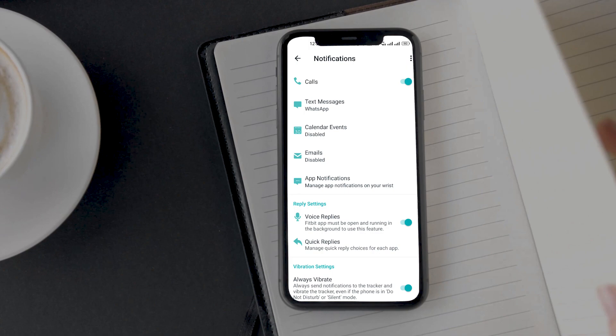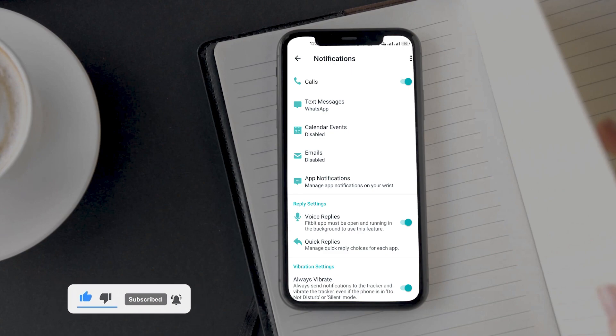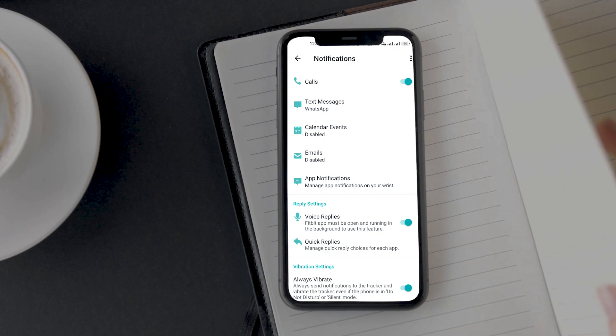Here you will see that now you can access calls, text messages, calendar events, emails, app notifications and reply settings option. You can turn on call alerts by toggling this option on.